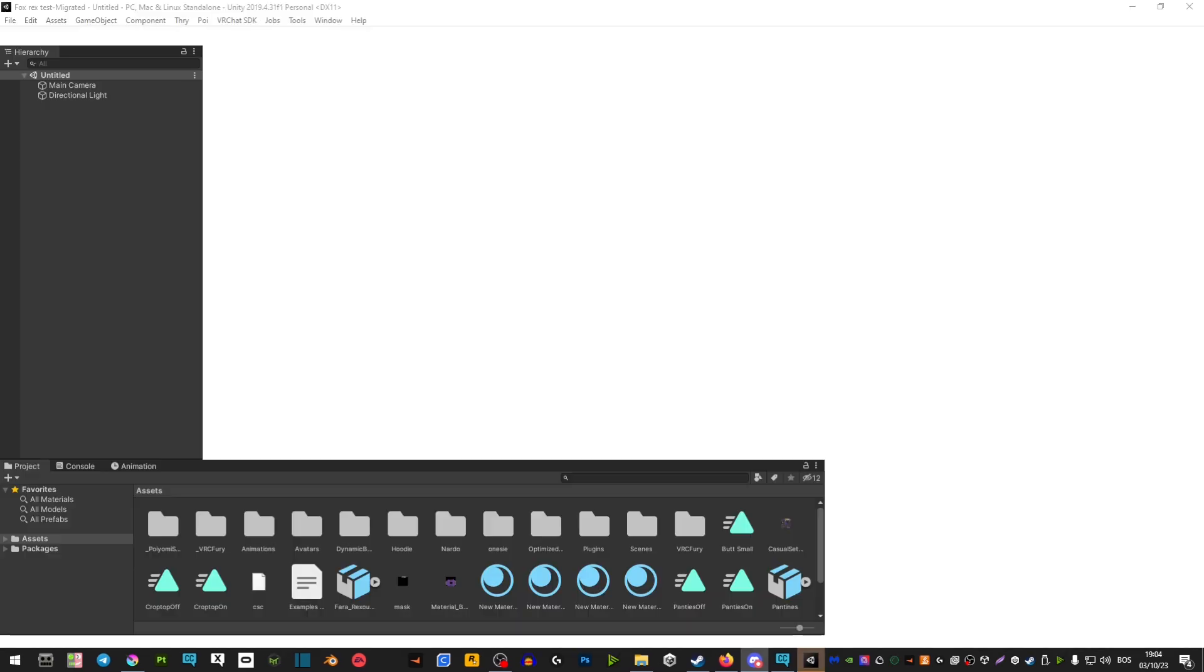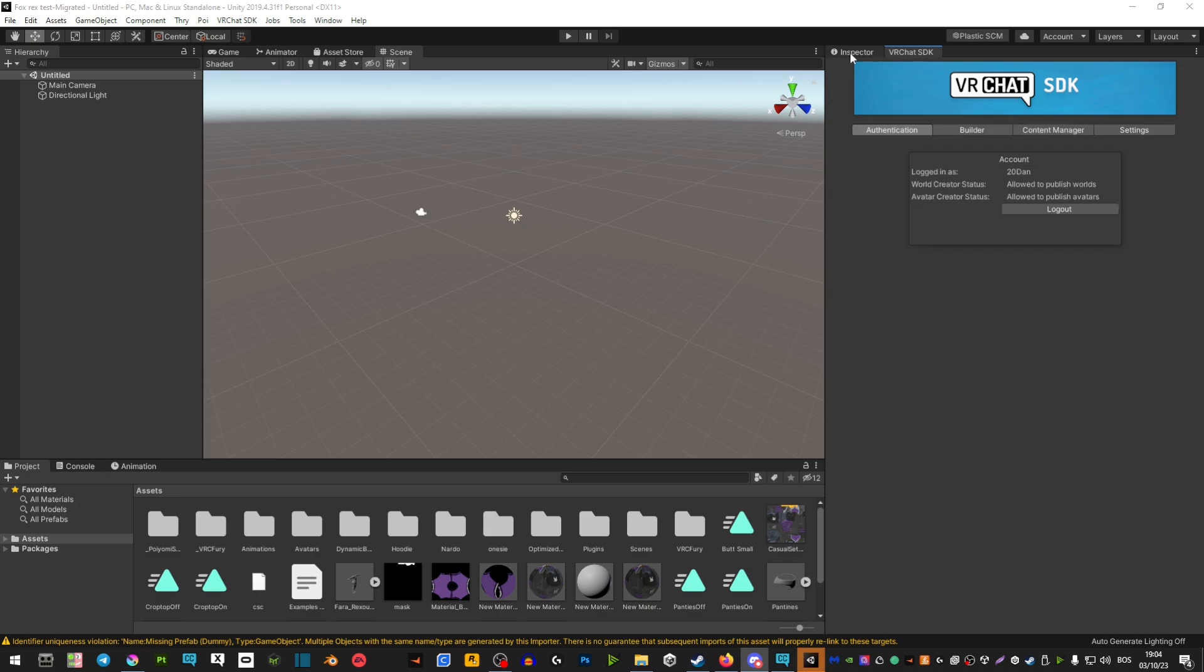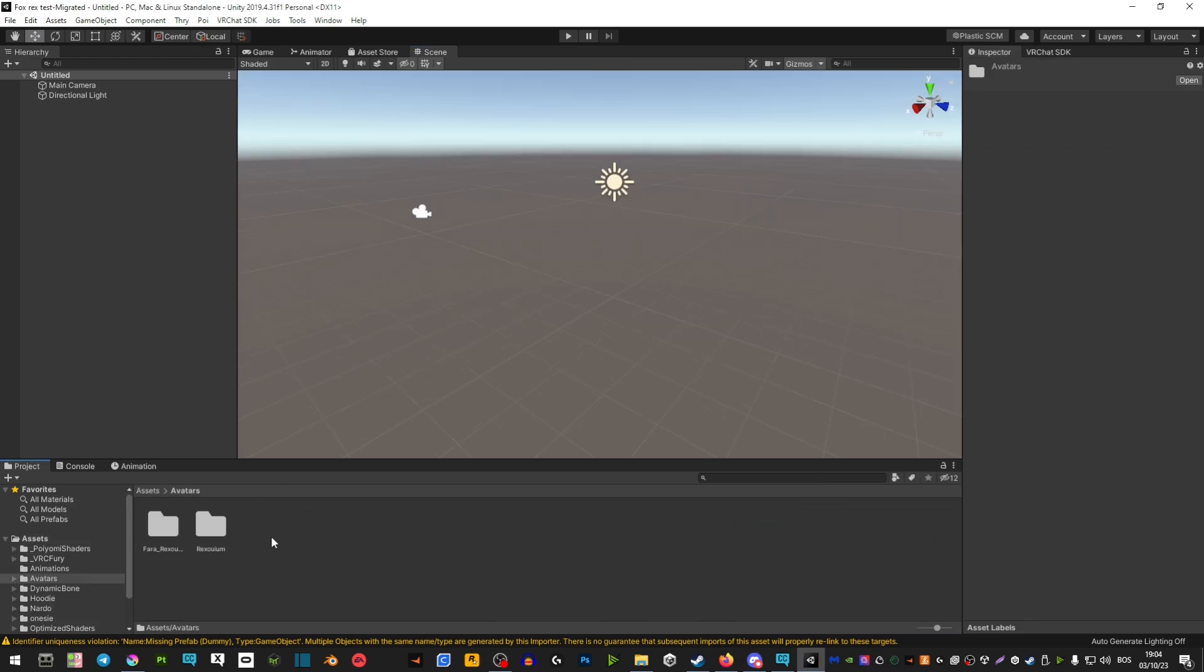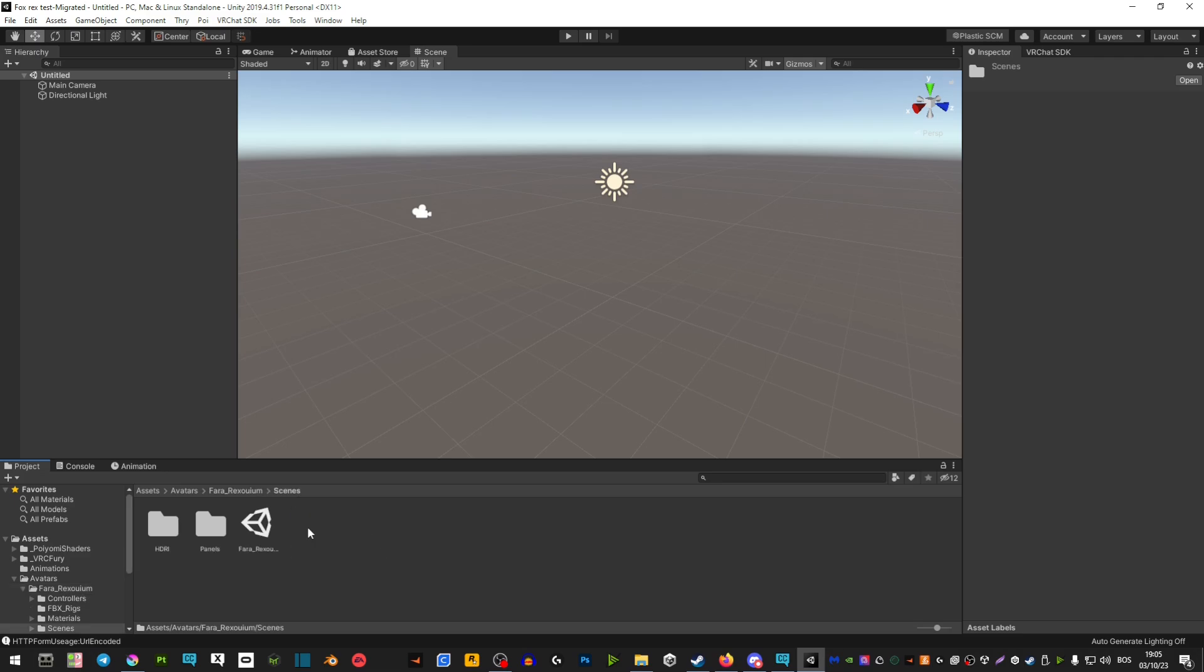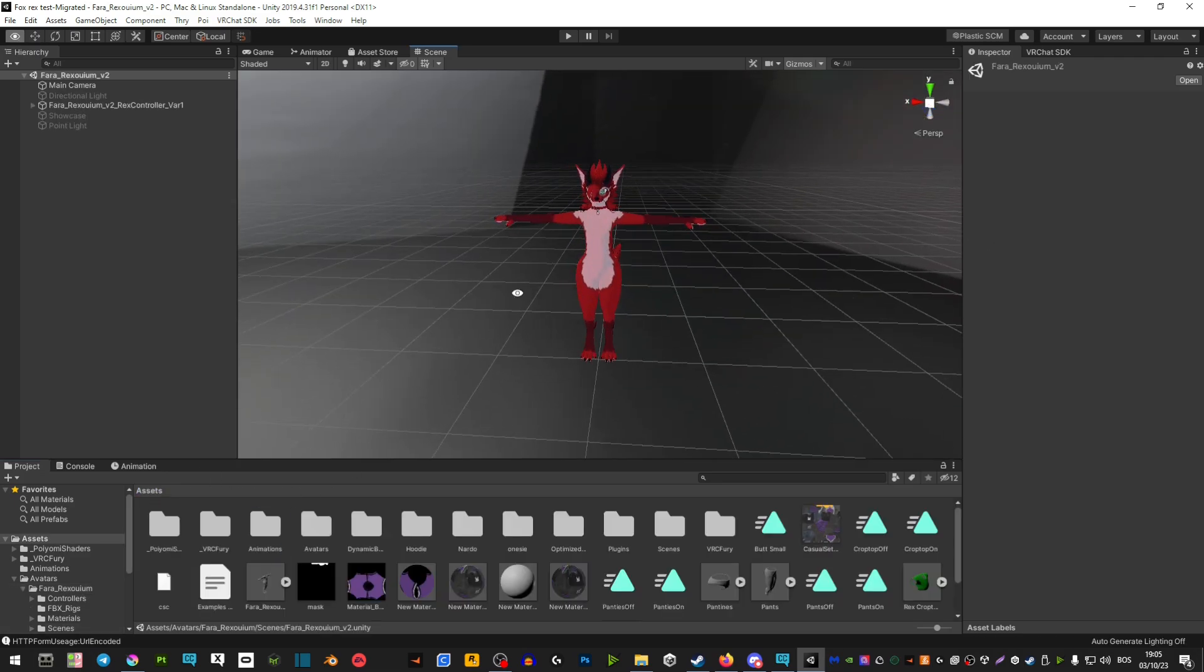Once it boots up, your scene is going to be empty, so you'll have to go ahead and find the scene of your avatar, then run that scene again and your avatar should be there.